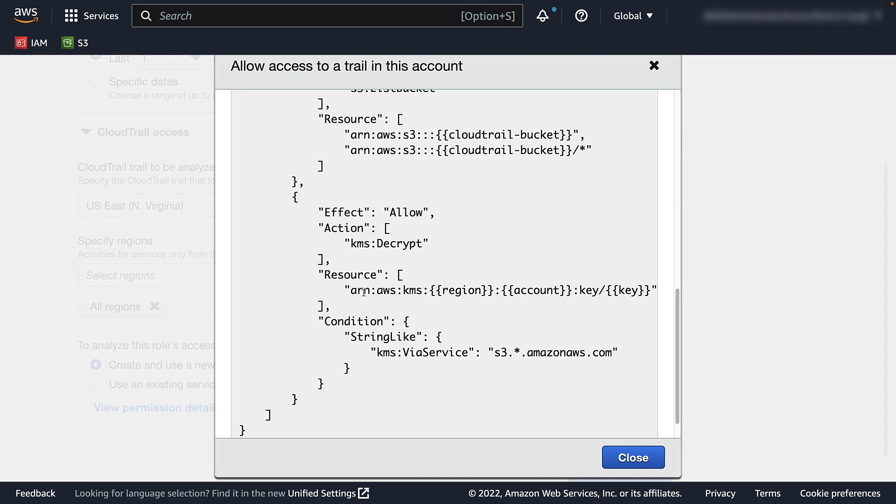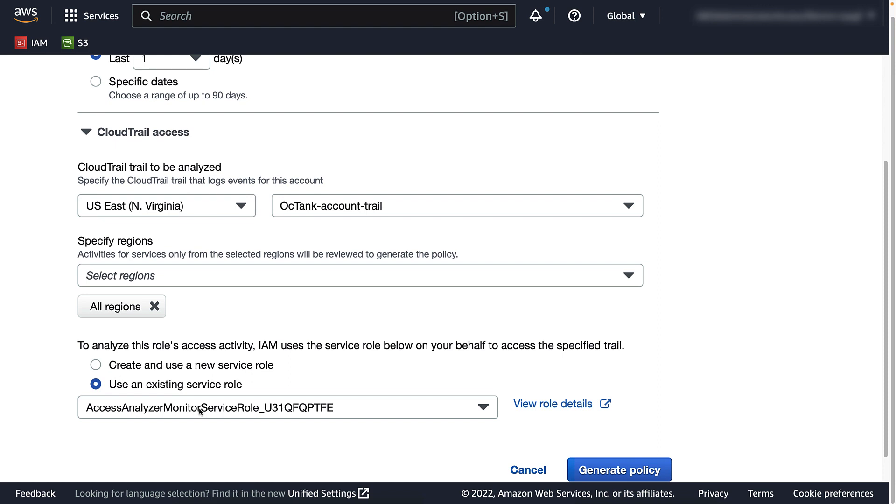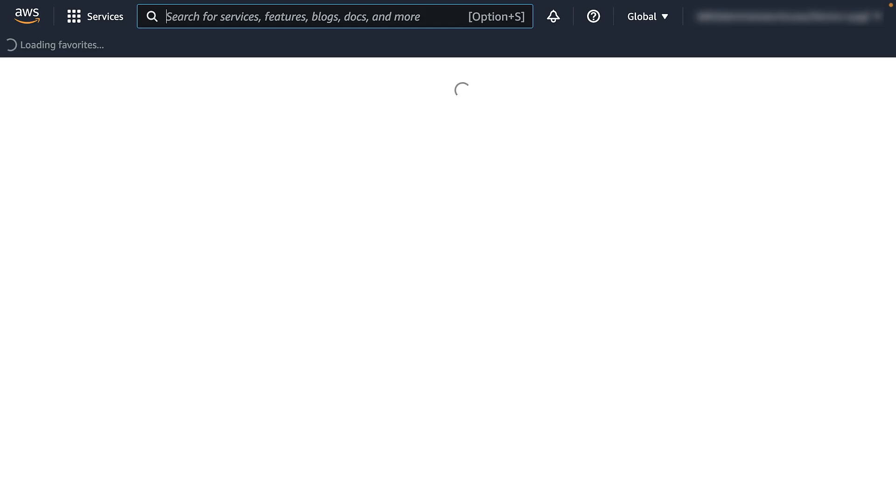Once a role has already been created, you can use the same role for future policy generation requests. Lastly, select generate policy. This can take a few minutes based on the chosen date range and account activity.